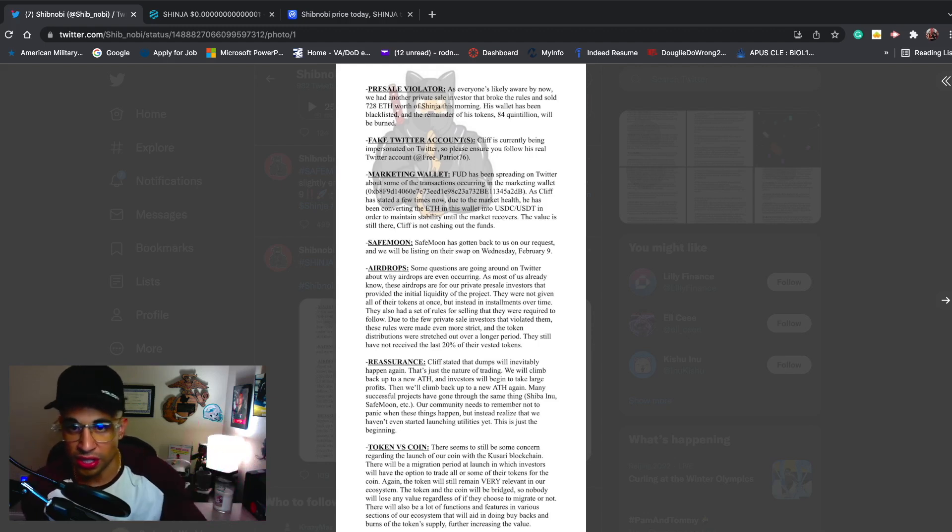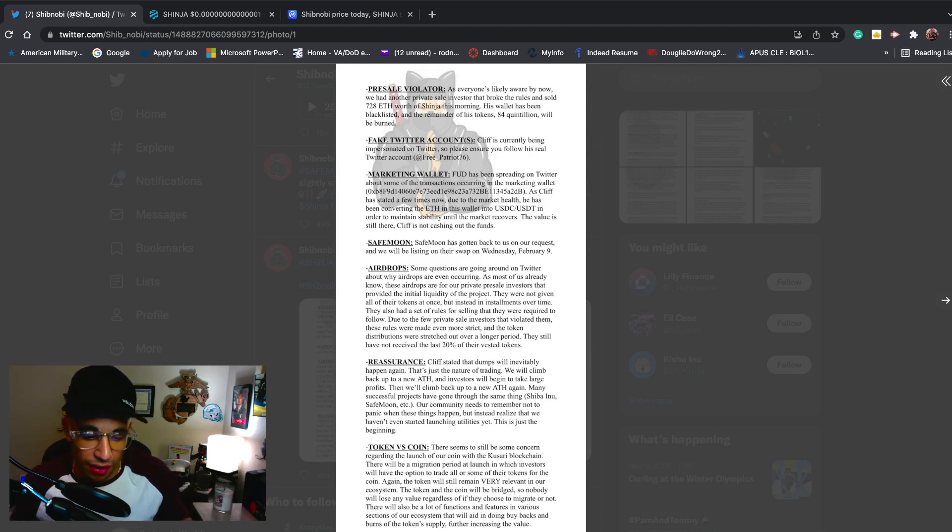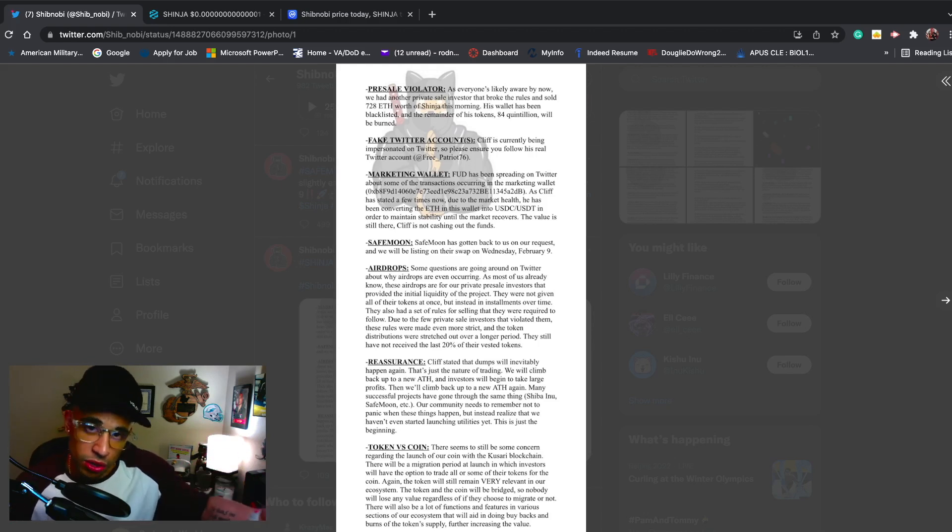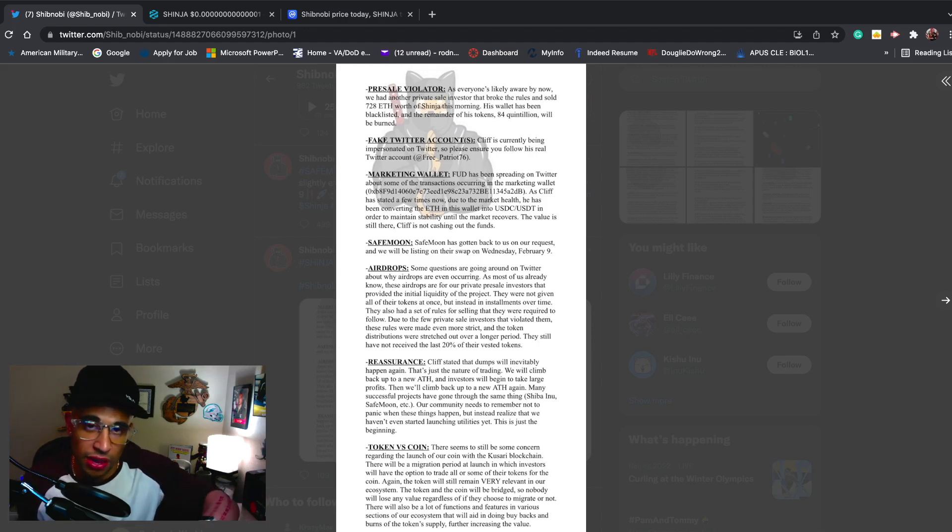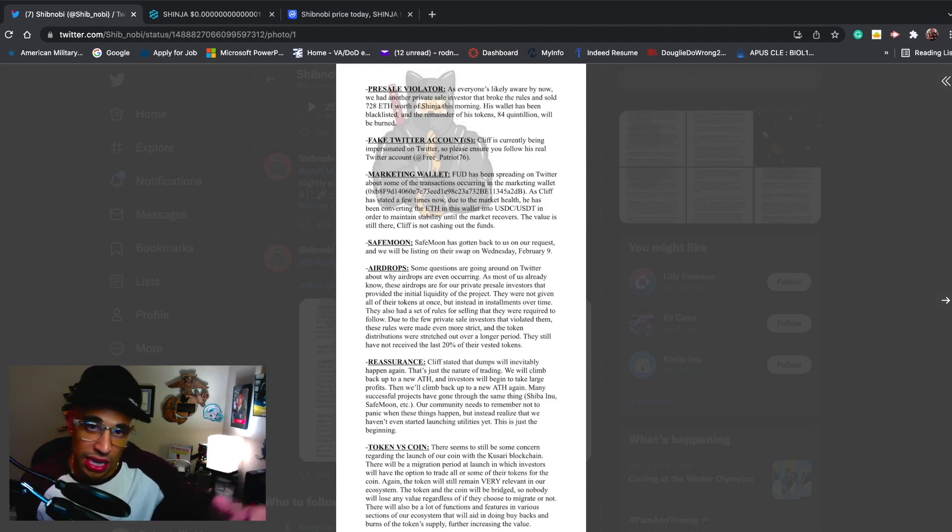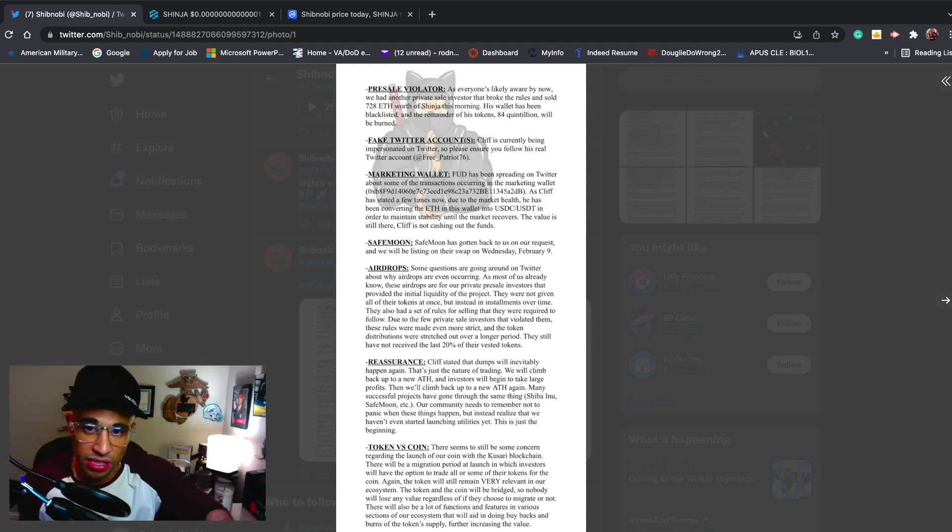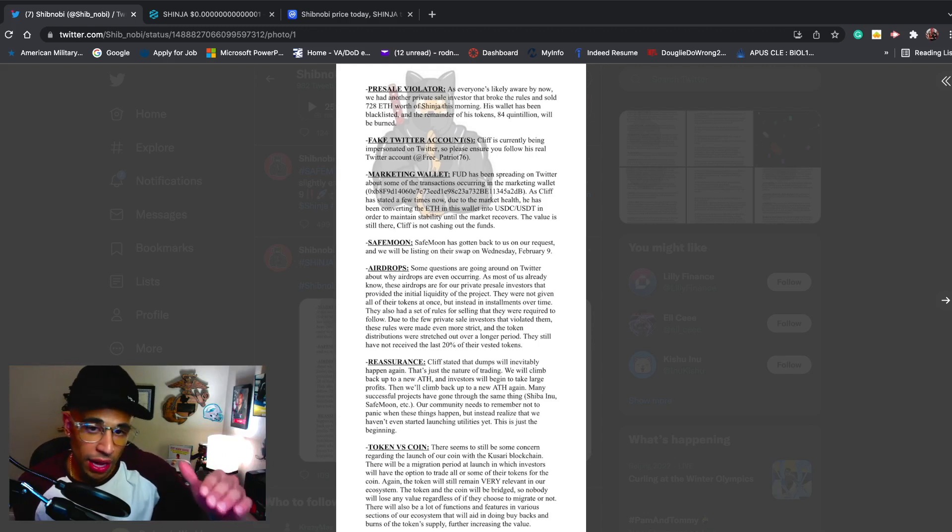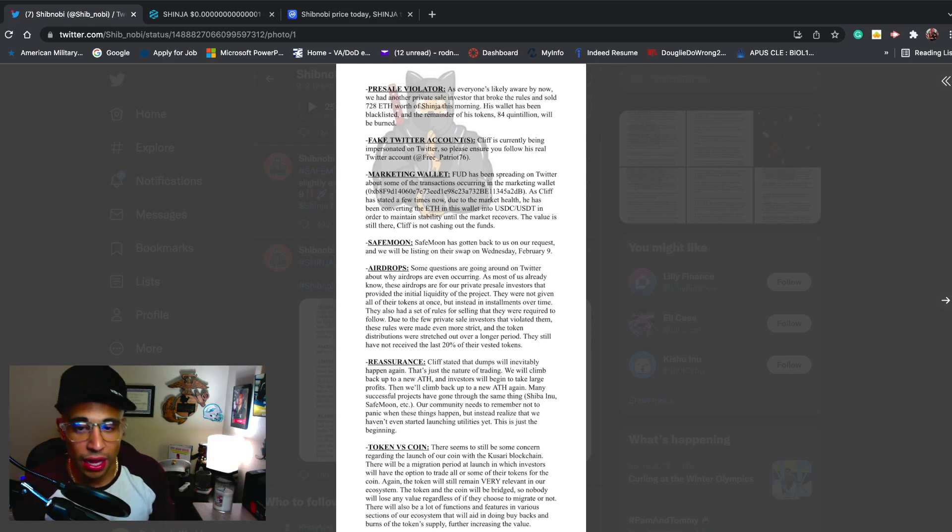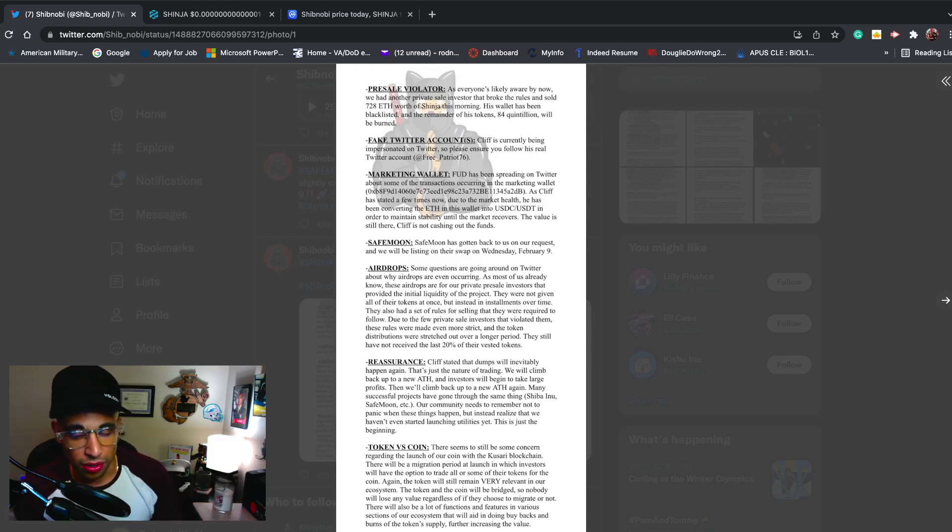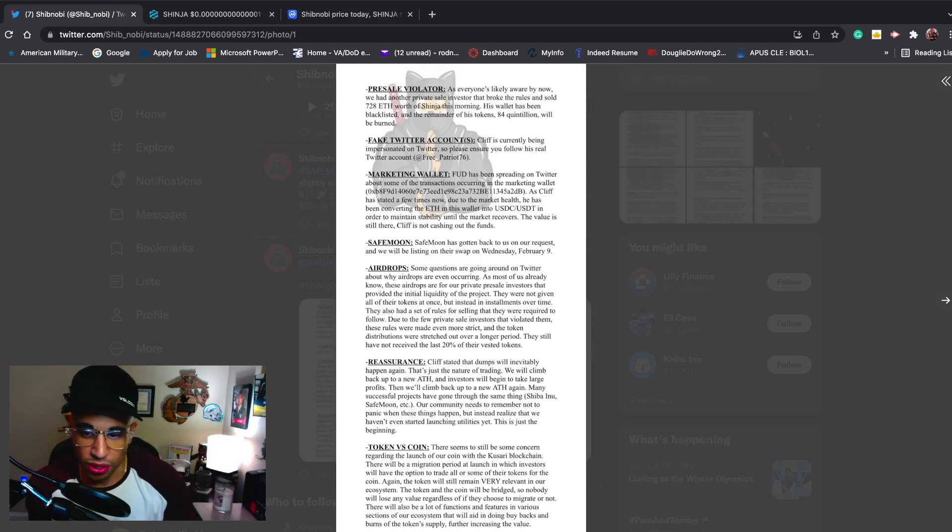The value is still there - Cliff is not cashing out the funds. What happened is Cliff took the ETH and converted it into USDC or USDT so it doesn't lose value. If you have a certain amount of money in ETH, it's going to go up and down depending on the market. Instead of losing that money in ETH since ETH has been dropping, what he did was convert it into USDC and USDT so the money stays the same.